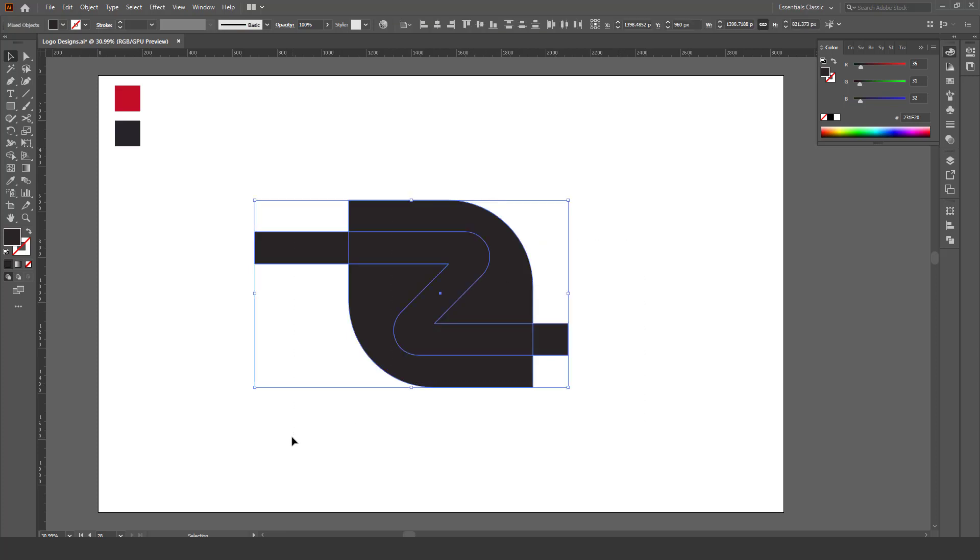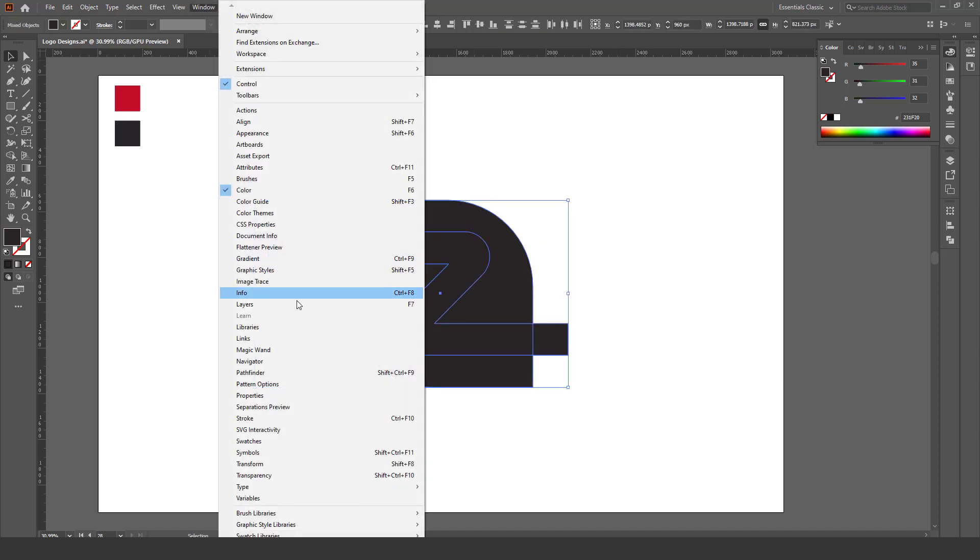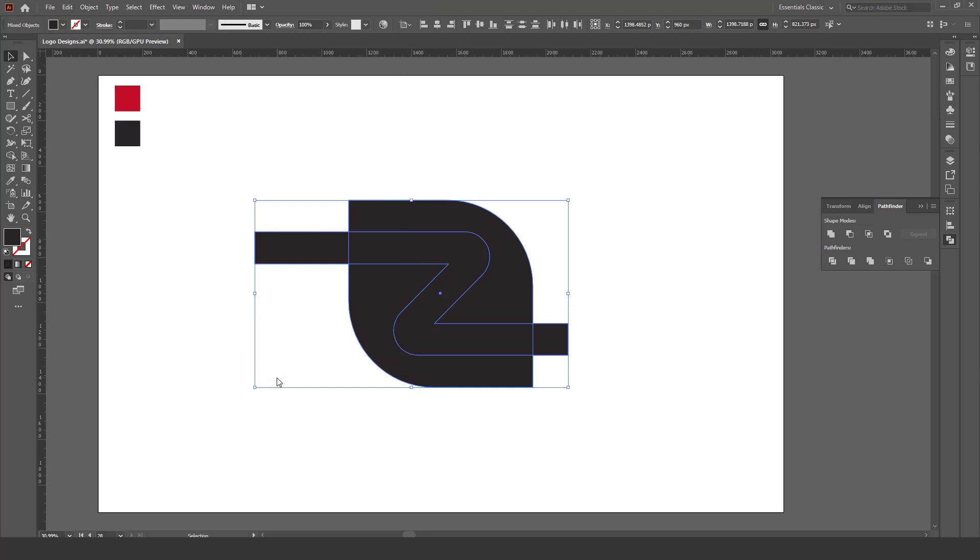Now select all, go to Windows, Pathfinder, and Minus.